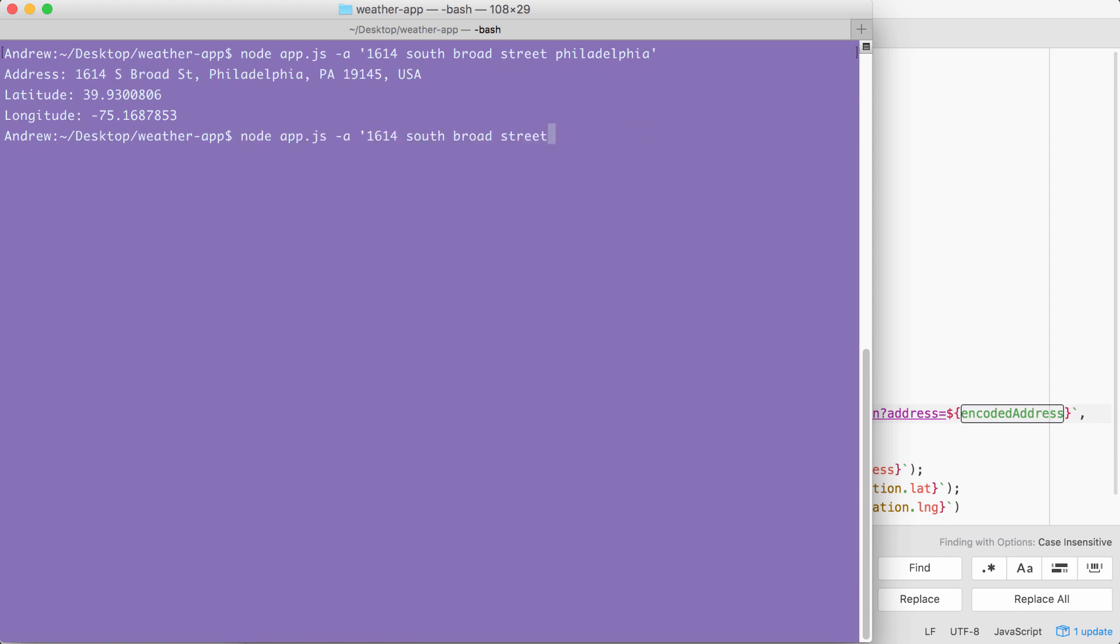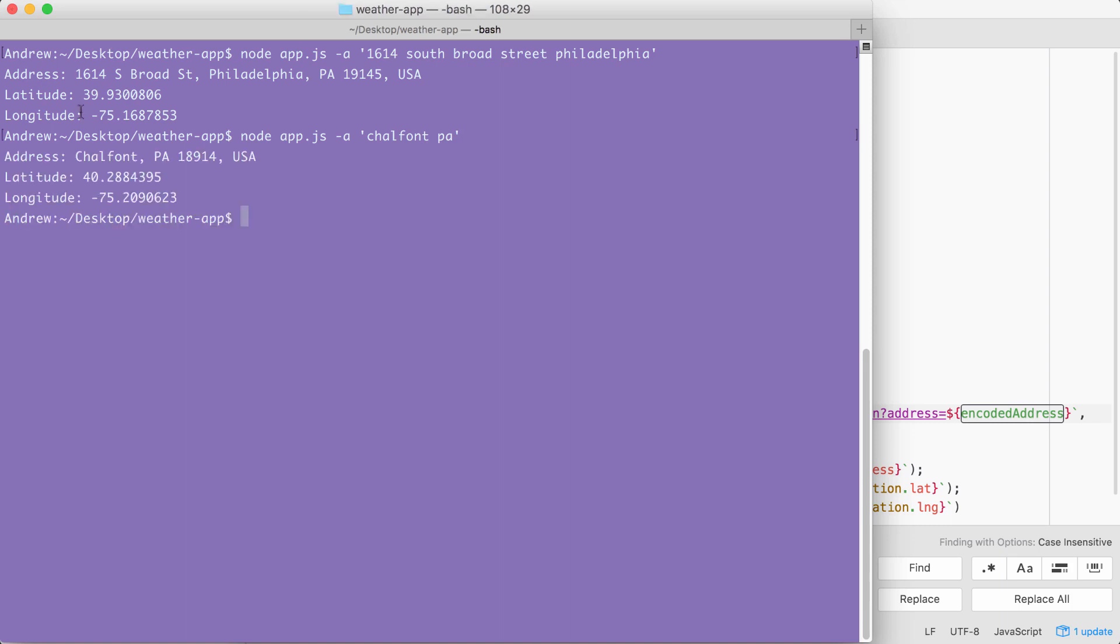Over inside of the terminal, I'm going to try a few other examples. For example, a town in Pennsylvania called Chalfont. I can type in Chalfont PA, which is not a complete address, but the Google geocode API is going to convert it into the closest thing. In this case, it's essentially the address of the town.